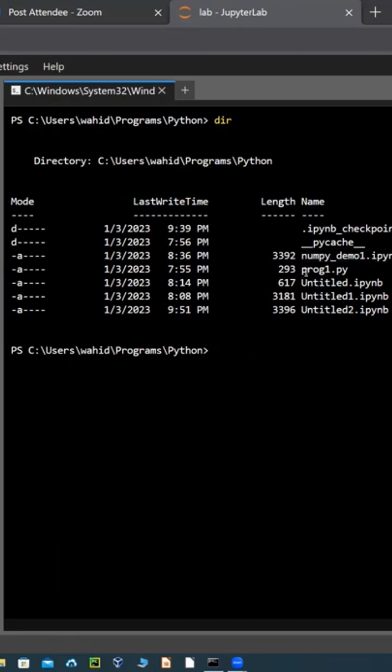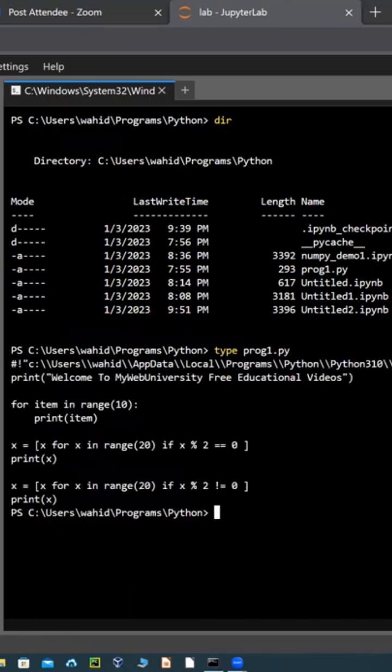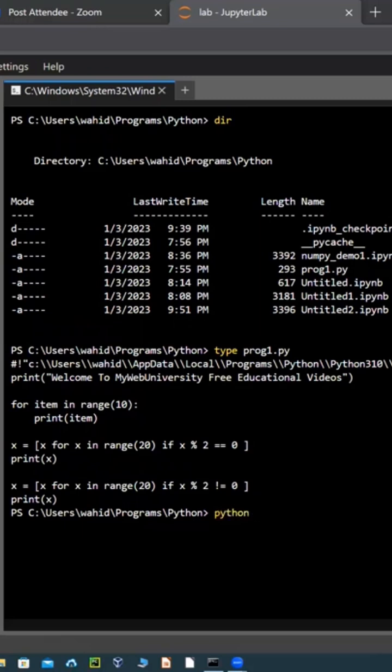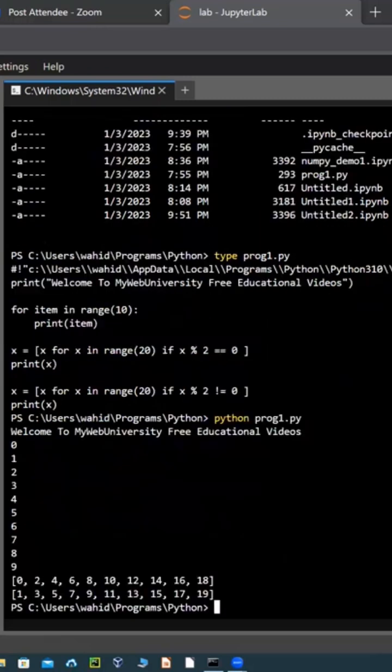At the same time, if you have a Python program like prog1.py, type prog1.py. Now that's the code. I can say dot slash prog, or I could say python prog1.py. I could run it there too.